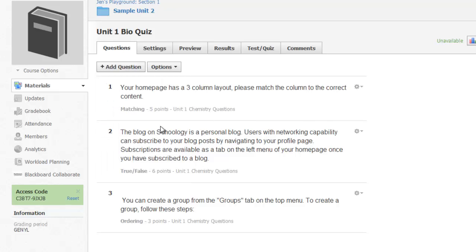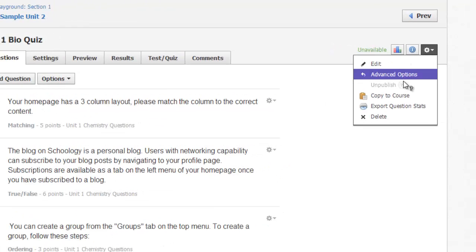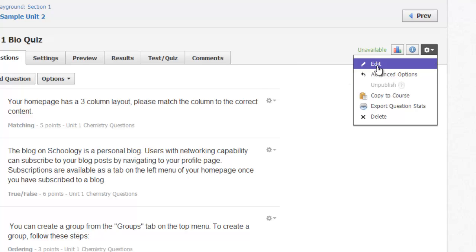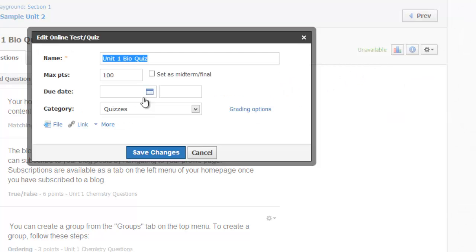Making sure I adjust the final points, because I can see right now that my quiz is only worth 14 points, so I would need to go into my Quiz Settings and adjust the maximum points to 14.